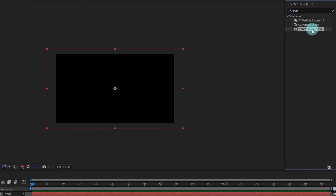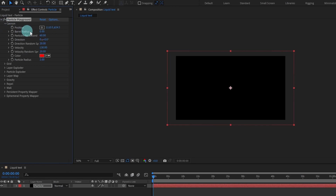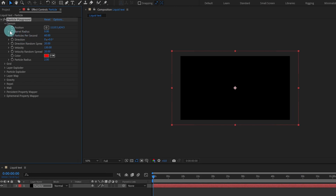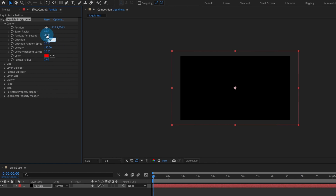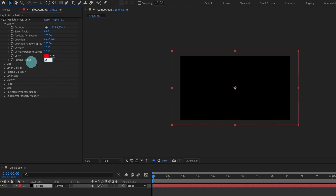Go to the Effects and Presets panel and type in Particle Playground. We are going to apply this Particle Playground effect on this layer and change a few settings. The first thing we are going to change is the direction — let's give it around 78. Particles per second around 500, direction random spread around 360, velocity around 50, velocity random spread we'll keep as is, and I'm going to increase the particle radius to around 20.